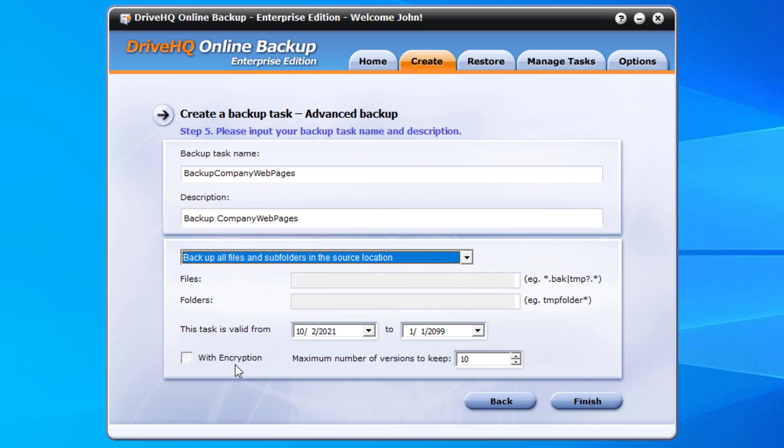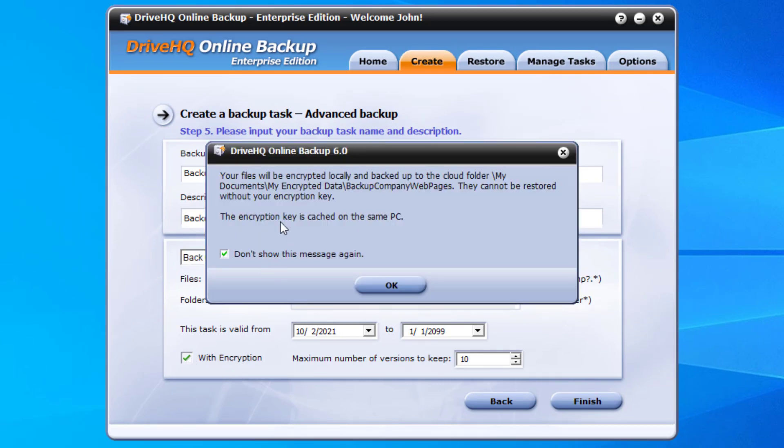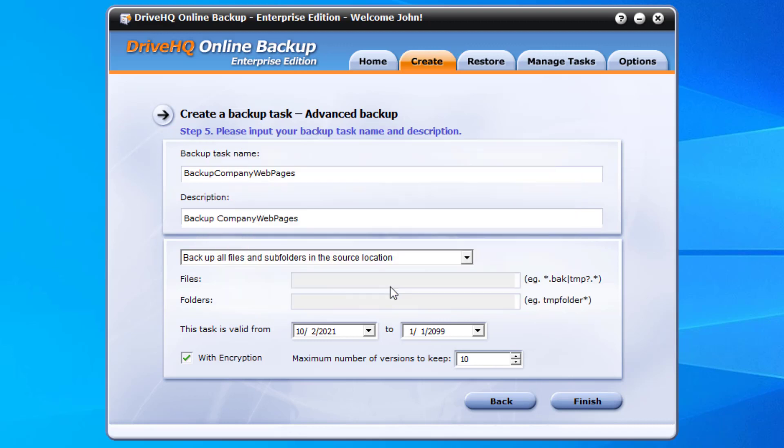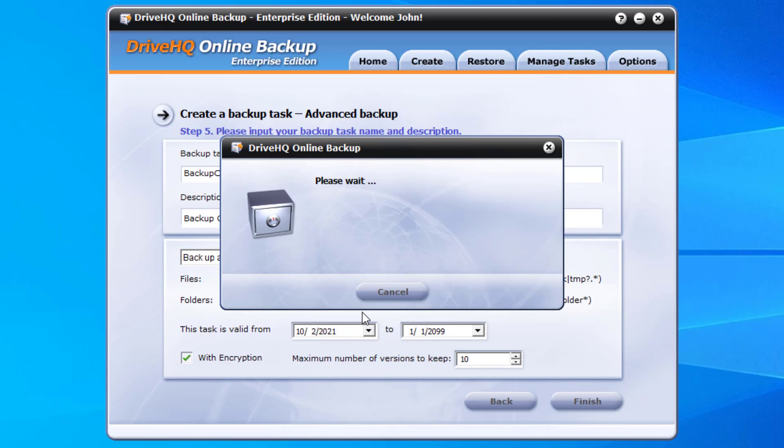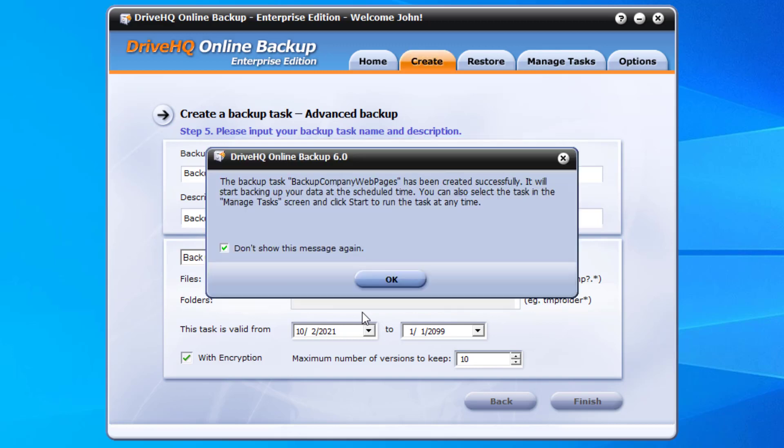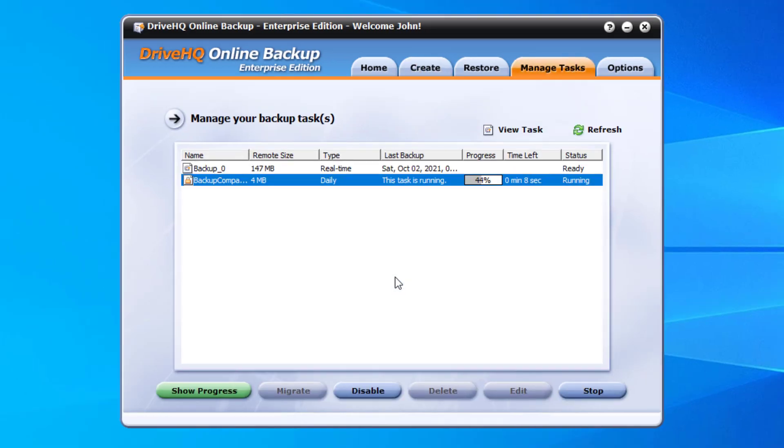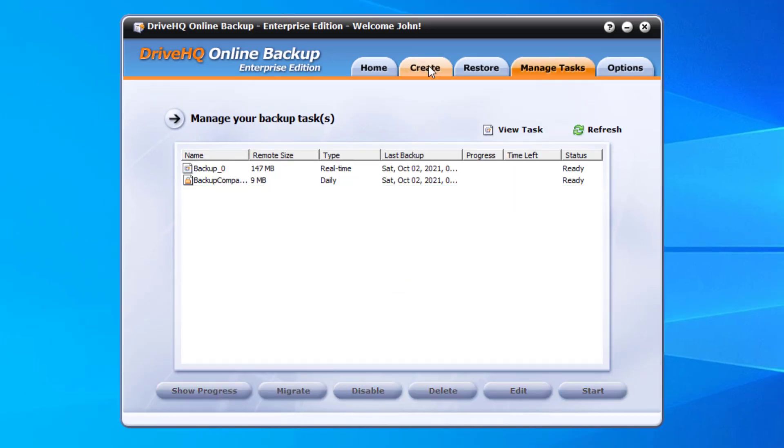To use encrypted backup, you can check the with encryption checkbox. You need to set your own encryption key. Your files will be encrypted locally with your encryption key. The key is never sent to the server, so it is extremely secure. Please note you cannot lose the key, as DriveHQ support staff cannot decrypt your files.